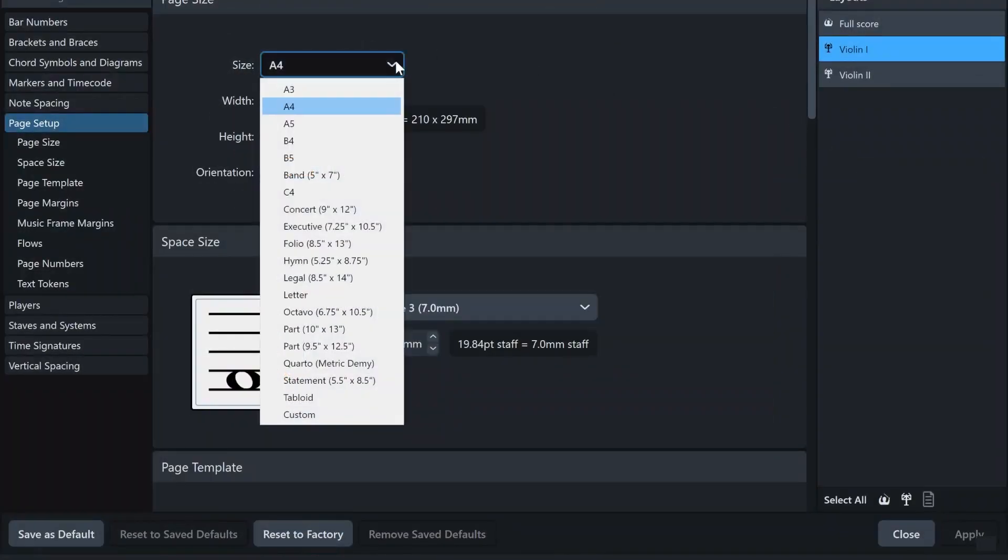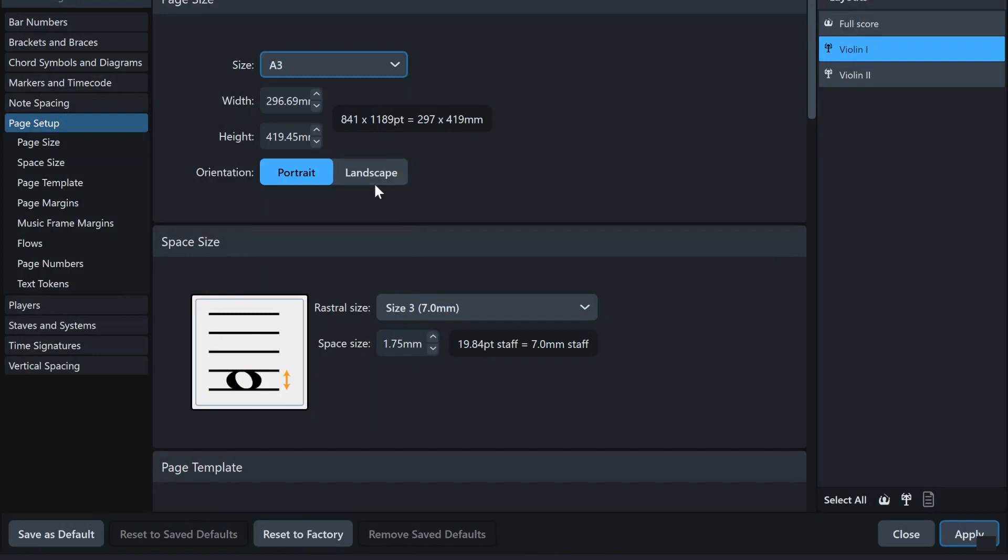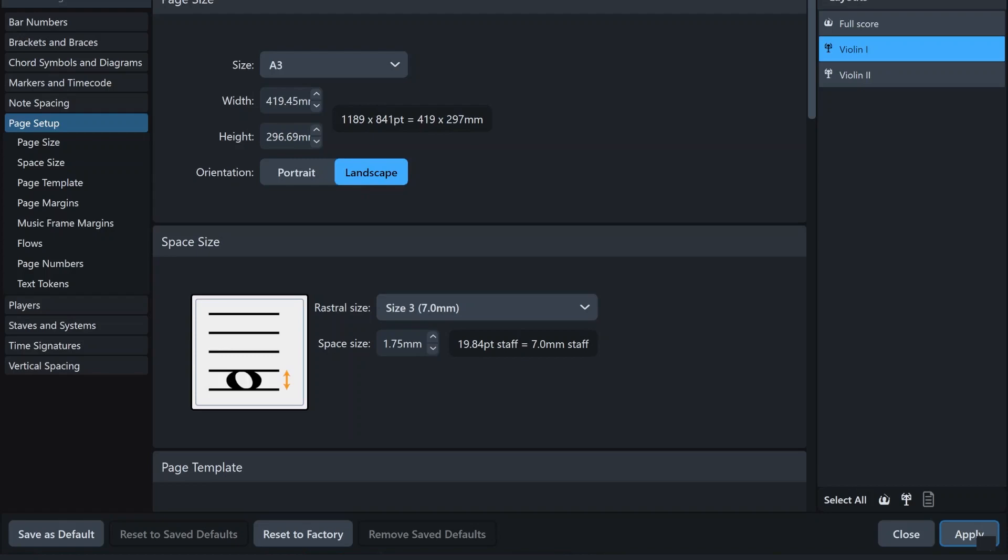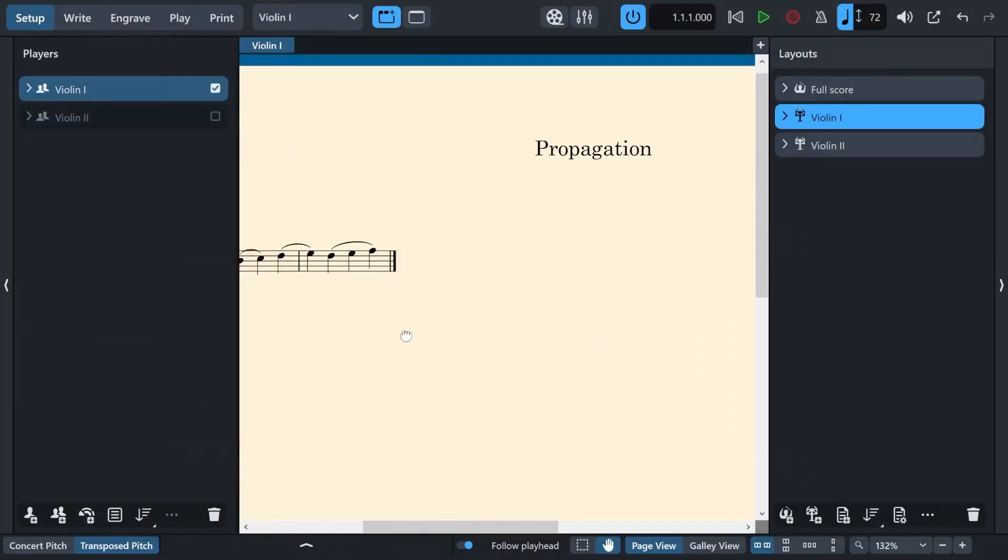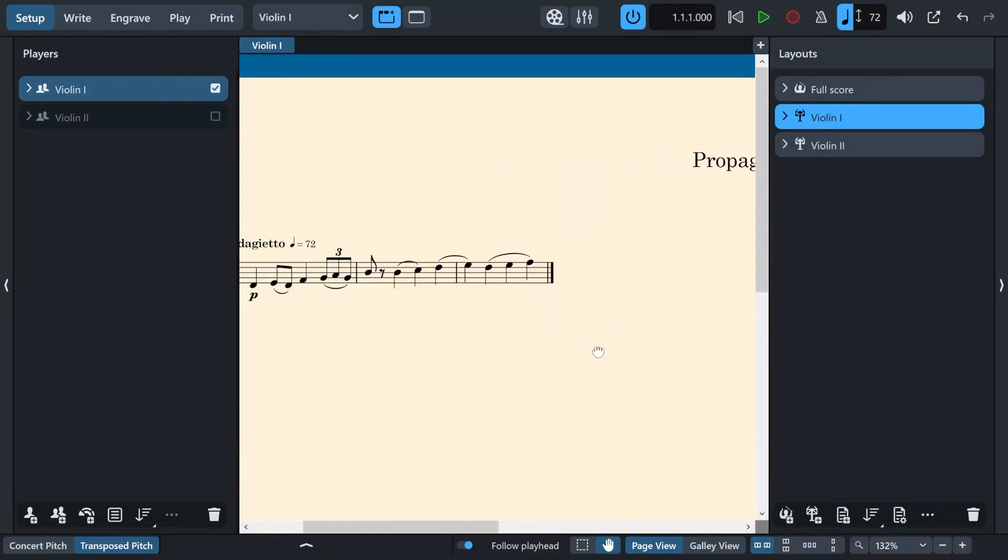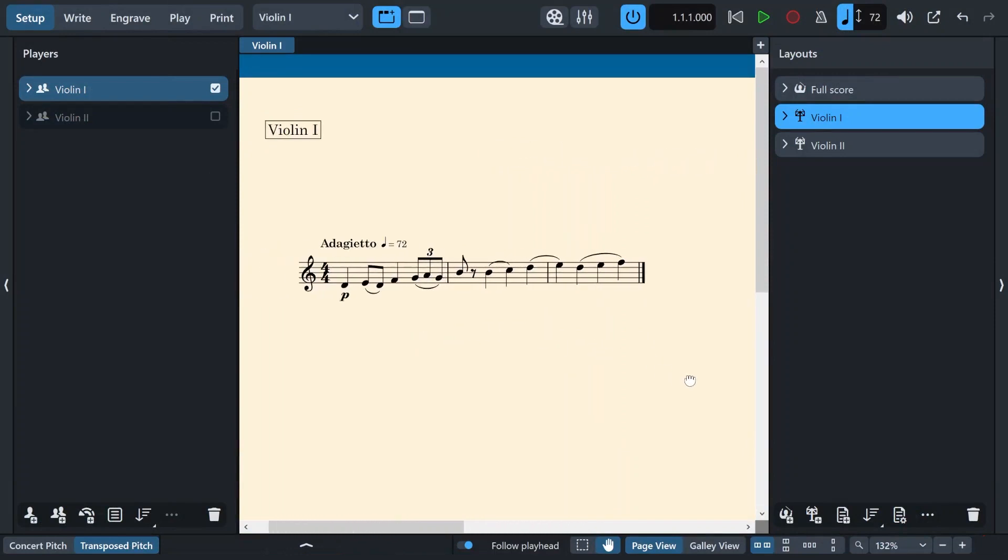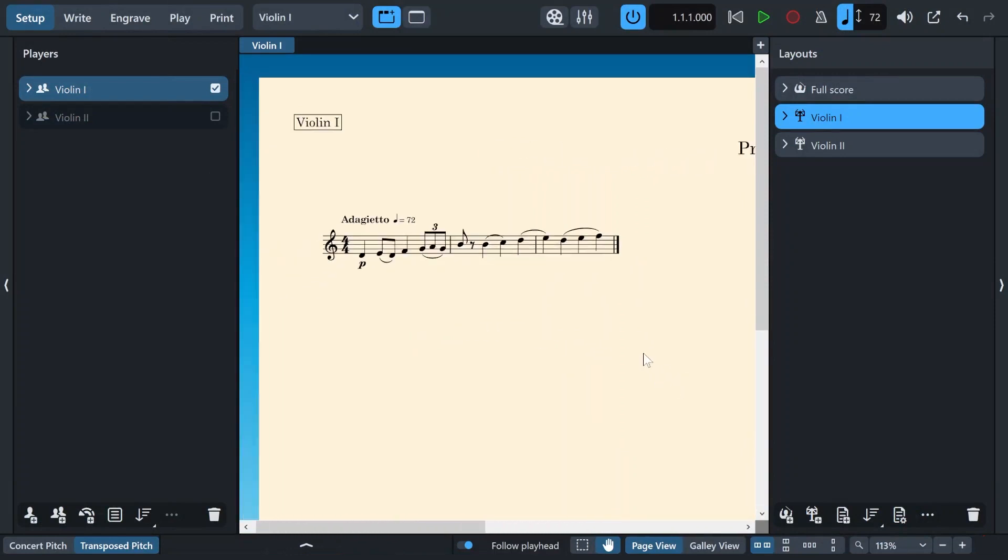And now I will turn this one to A3 and the orientation to landscape and then click on apply and close. And now as you can see, the layout has changed to what we specified.